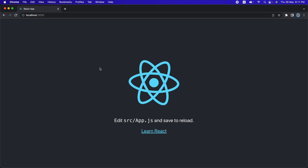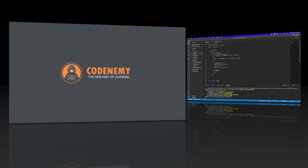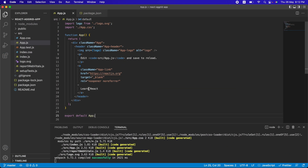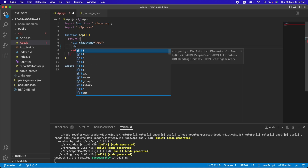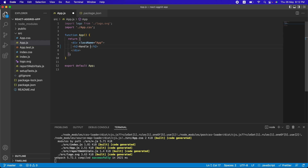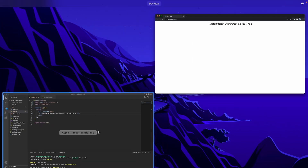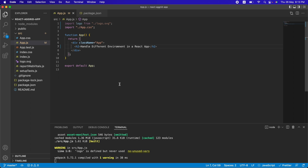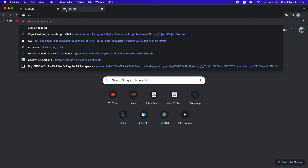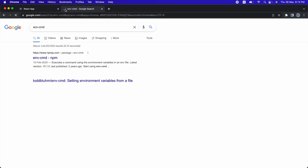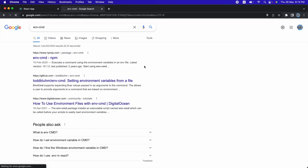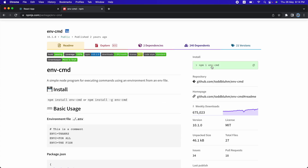Let's jump into VS Code and handle multiple environments. Here is a simple React application I've already created. I'm in the App component with boilerplate code. To handle environments in a React app we need to install a package called env-cmd. Let me open the npm page for env-cmd.